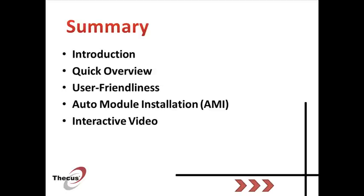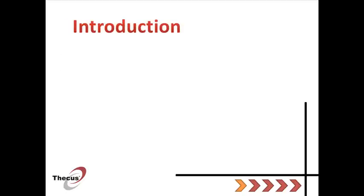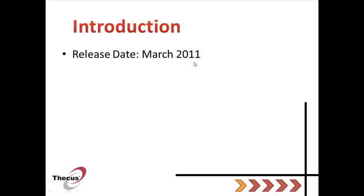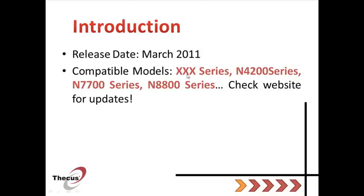This firmware has been released in March 2011 and is compatible with a lot of models including XXX series, N4200 series, N7700 series, N8800 series and much more.